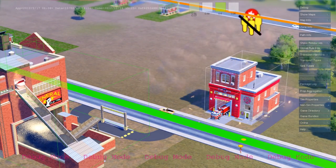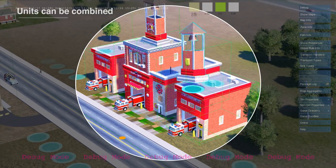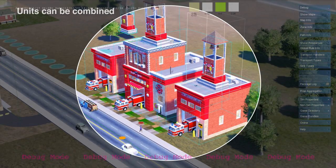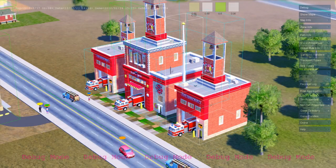This fire station is also a simulation unit. You can drop in additional units like garages to extend the functionality of your buildings.